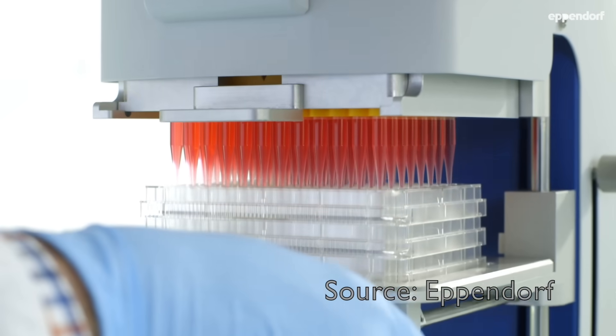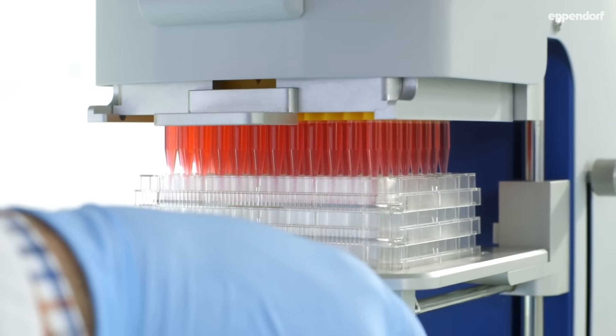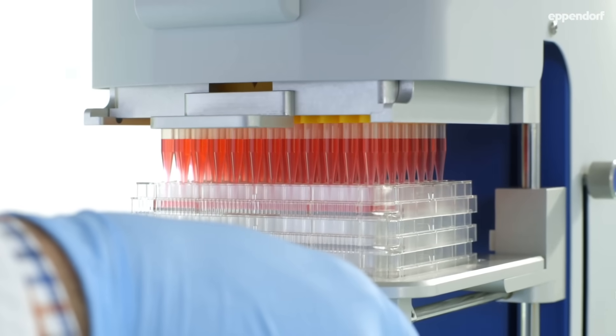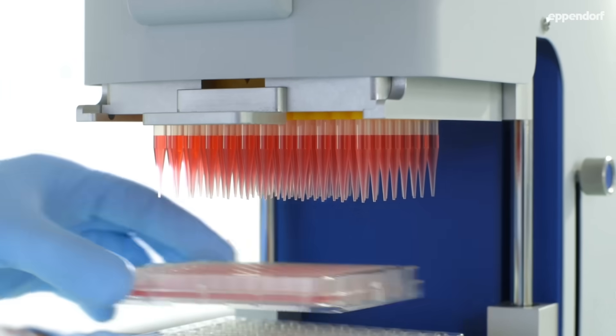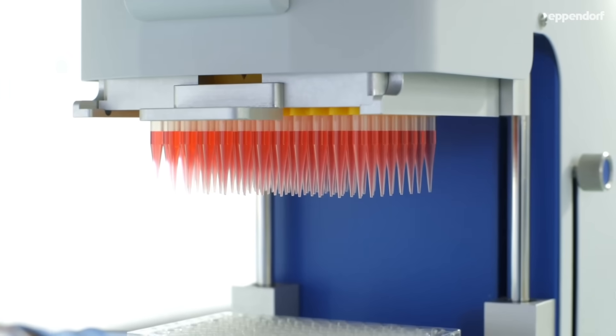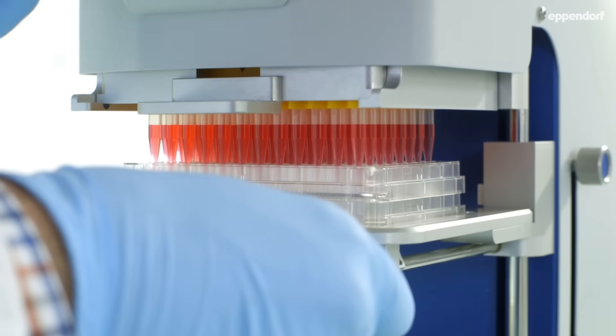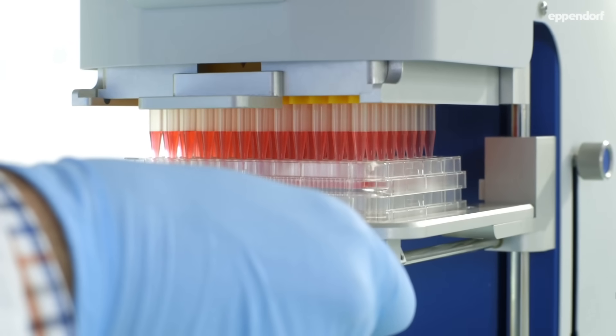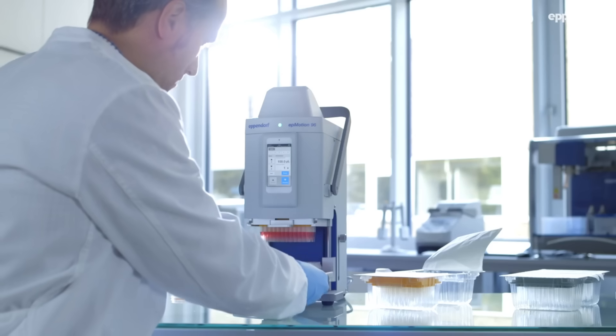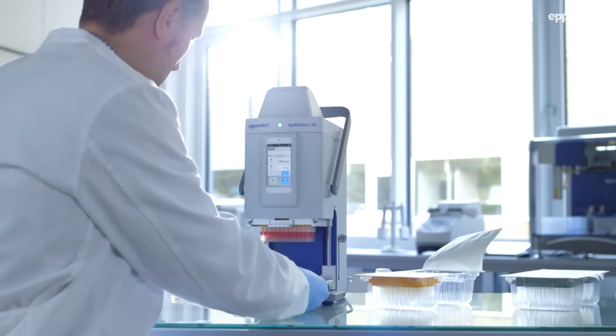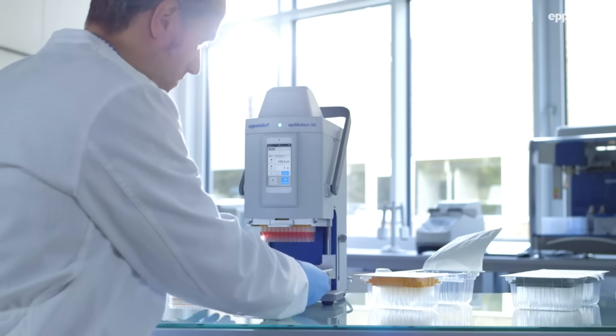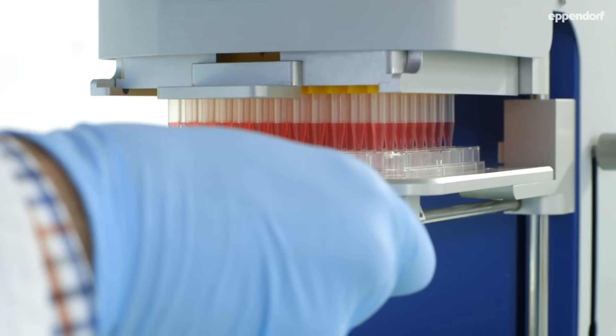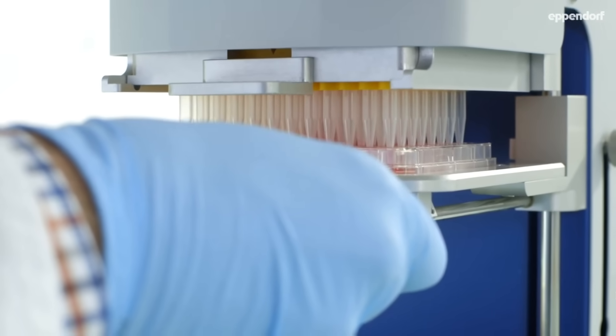If you're testing hundreds of patient samples for a virus or screening hundreds of compounds for a new drug, doing it one pipette at a time takes a lot of time. And for those awaiting a diagnosis or the development of a new treatment, time isn't money, it's lives.